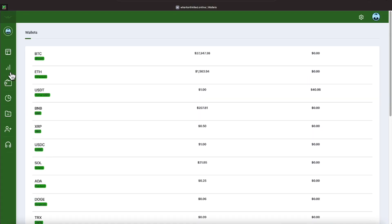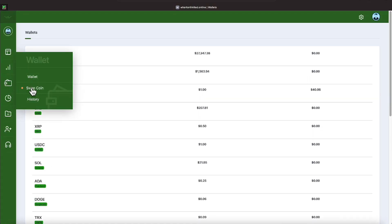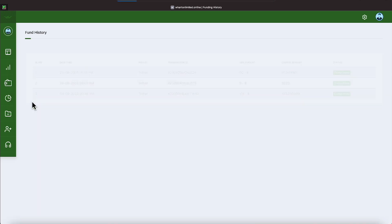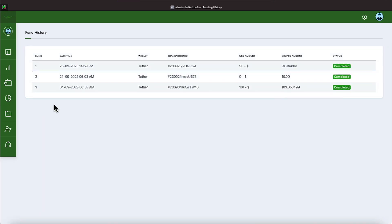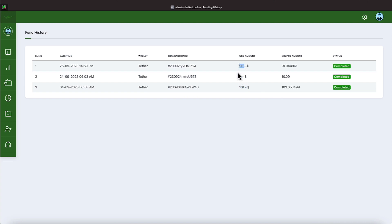Let's go back over to Wallet where we will hit our history now. And here are the three deposits we made. On September the 4th, we made a $101 deposit. And on September the 24th, a $9 deposit. And September the 25th, a $90 deposit.